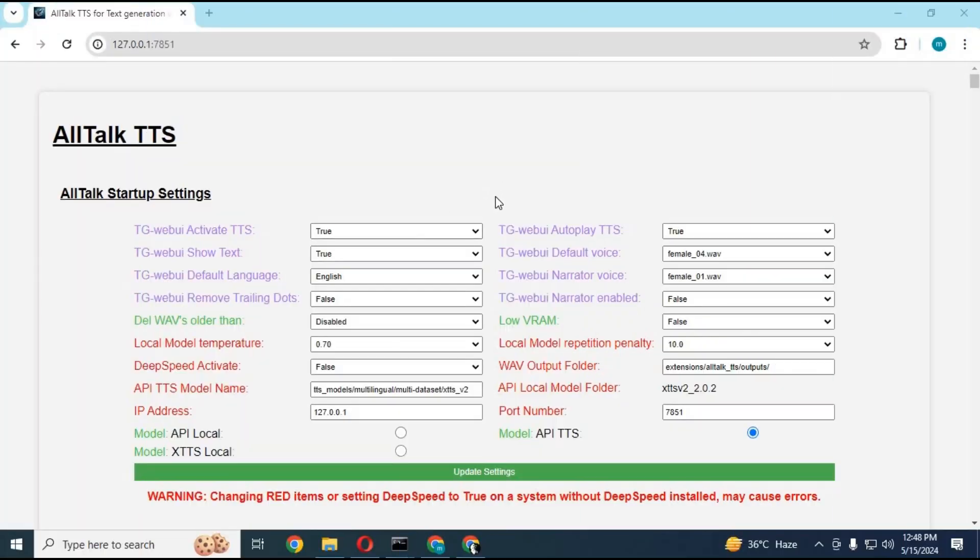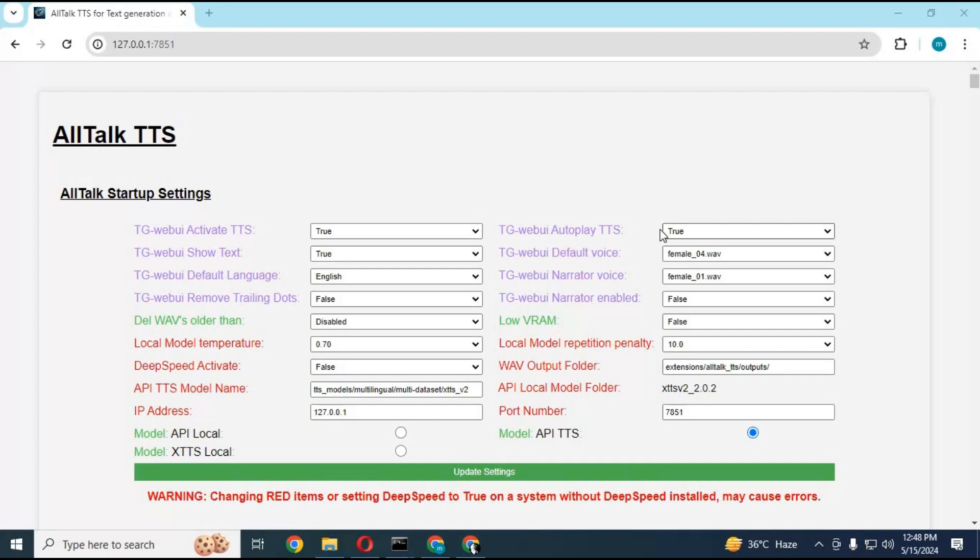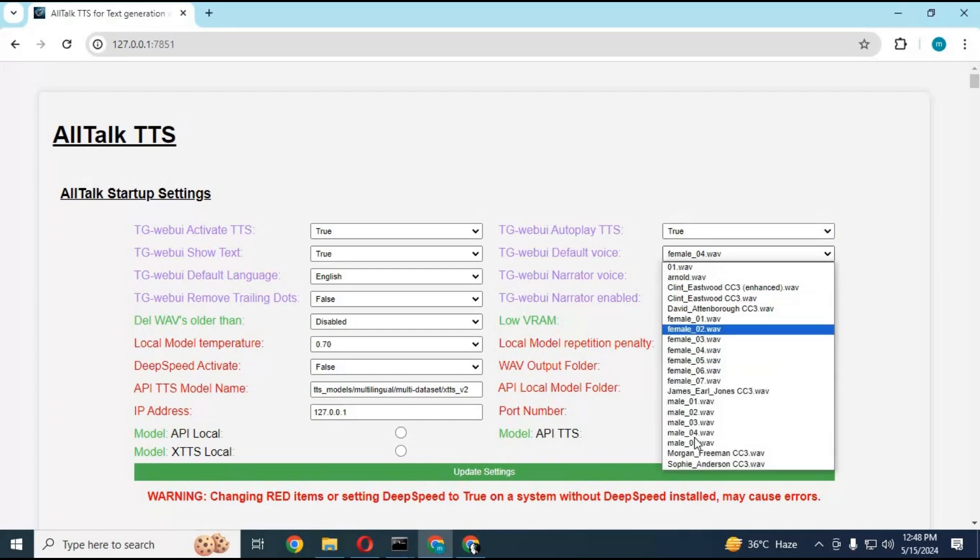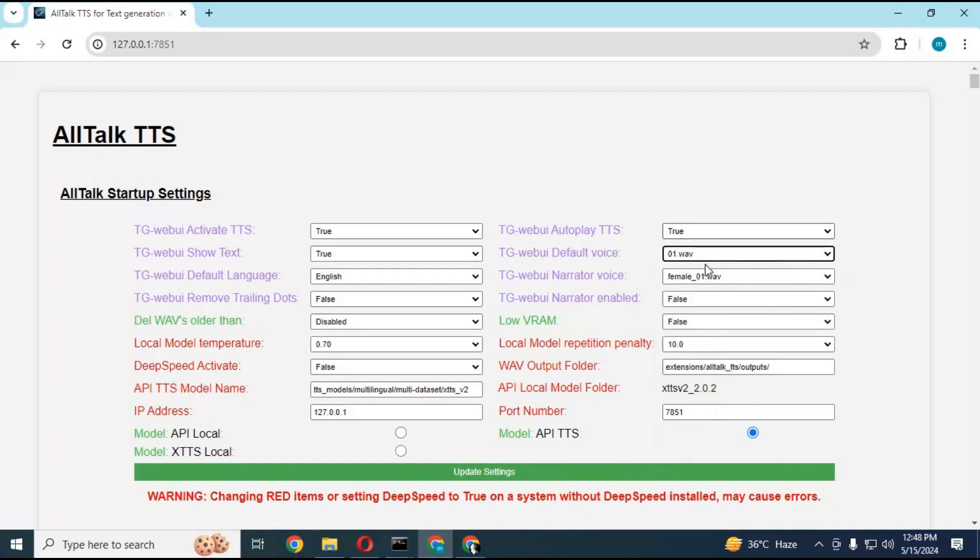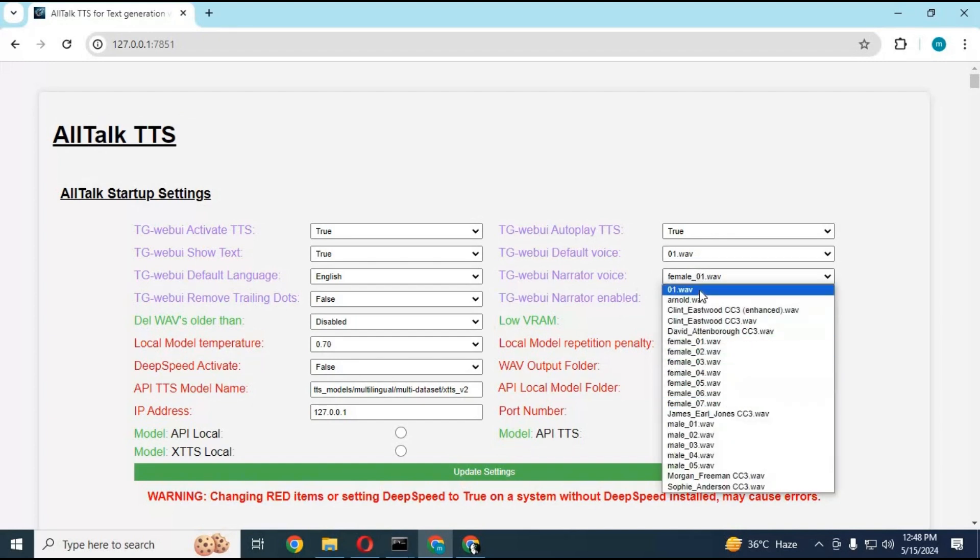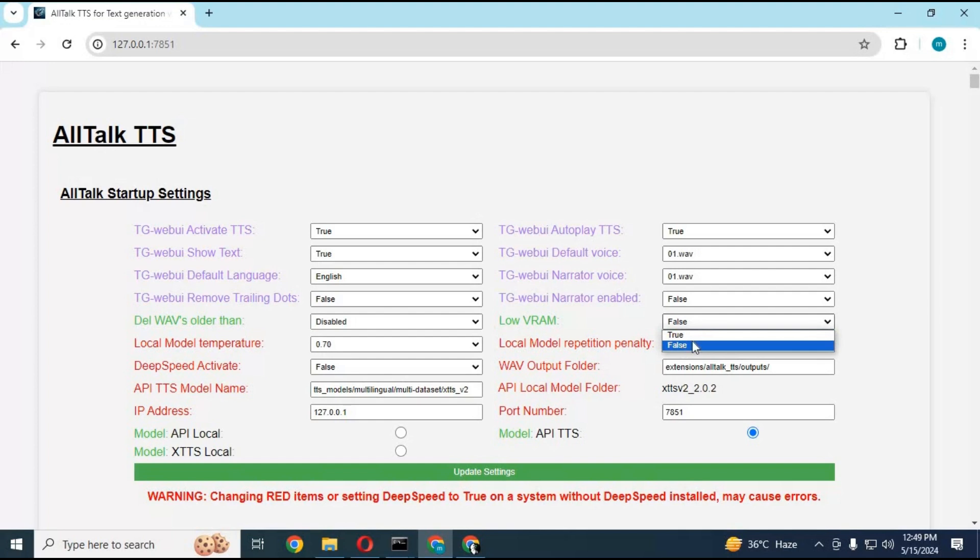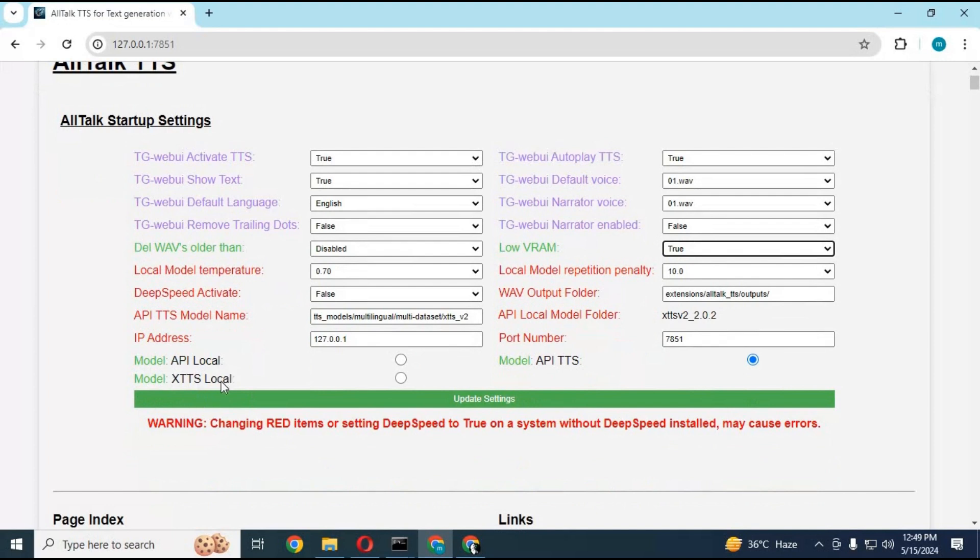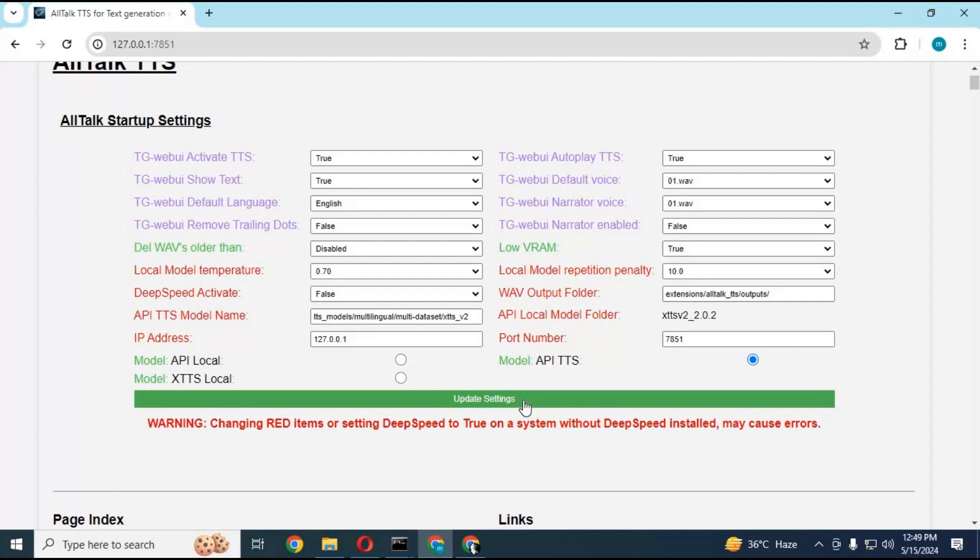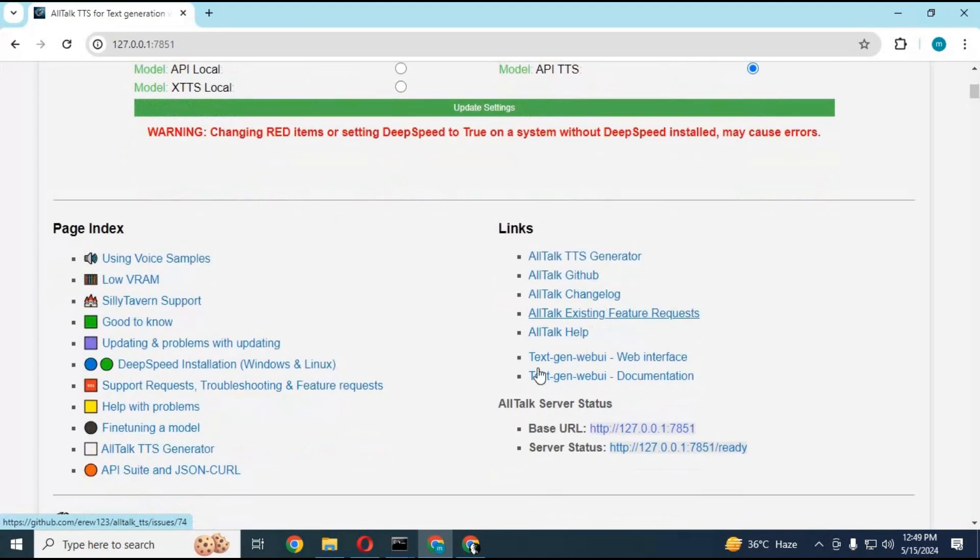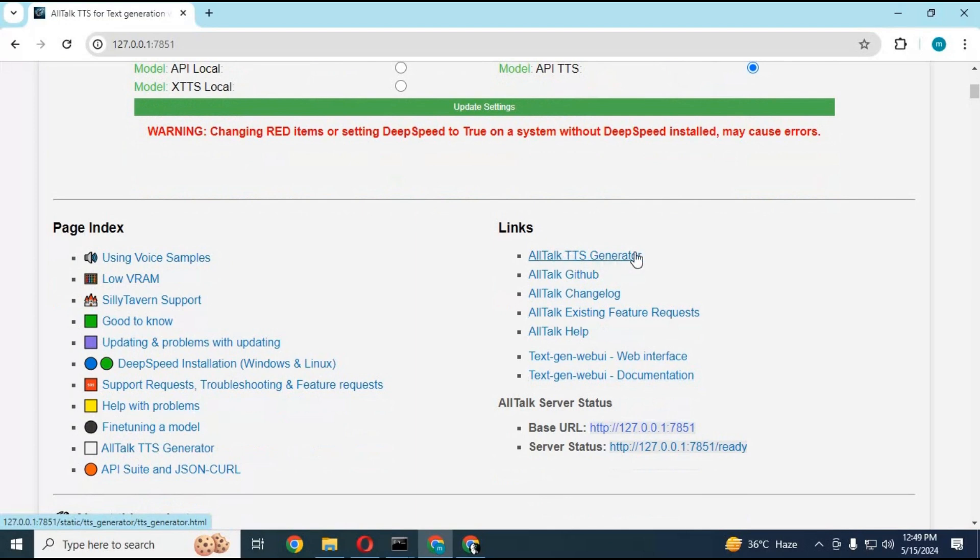You don't really have to change any default settings except if you want to launch it automatically and choose voices from the list of available voices. If you have low RAM, it's important to choose the low VRAM option. You can also run it locally offline or online, either way it works fine. After you're done with settings, click on update settings. Scroll down and click on AllTalk Generator. This will launch your GUI for AllTalk.